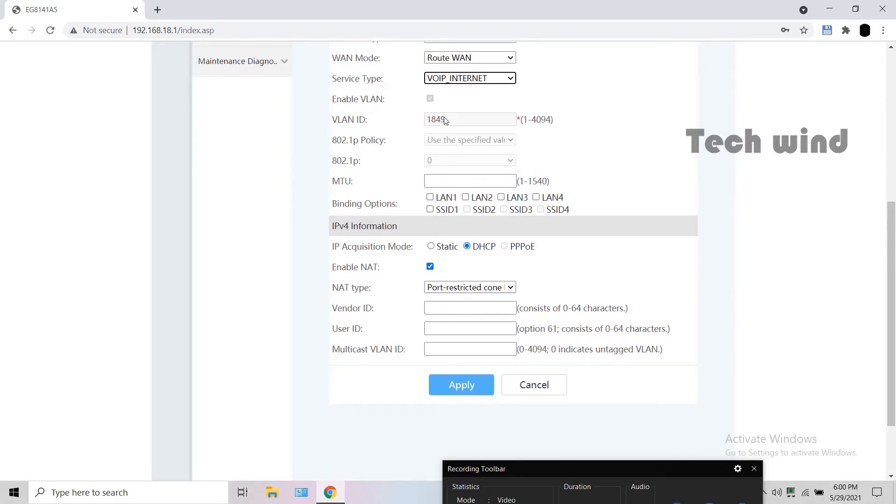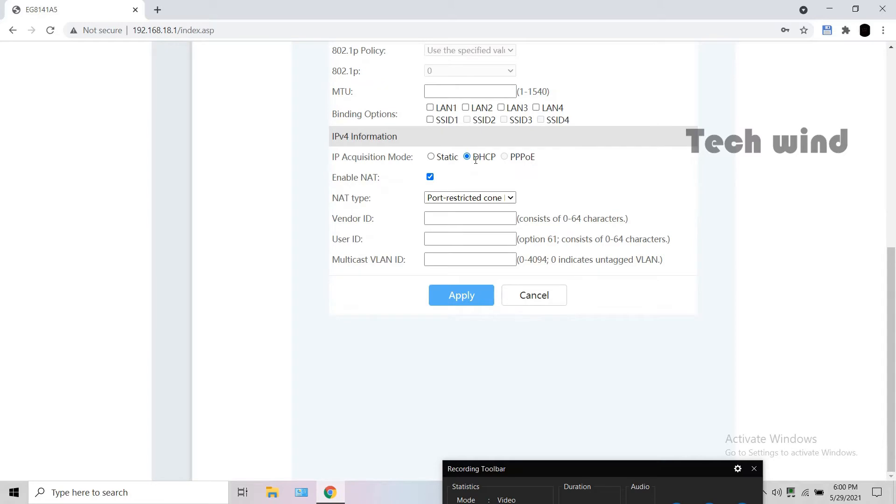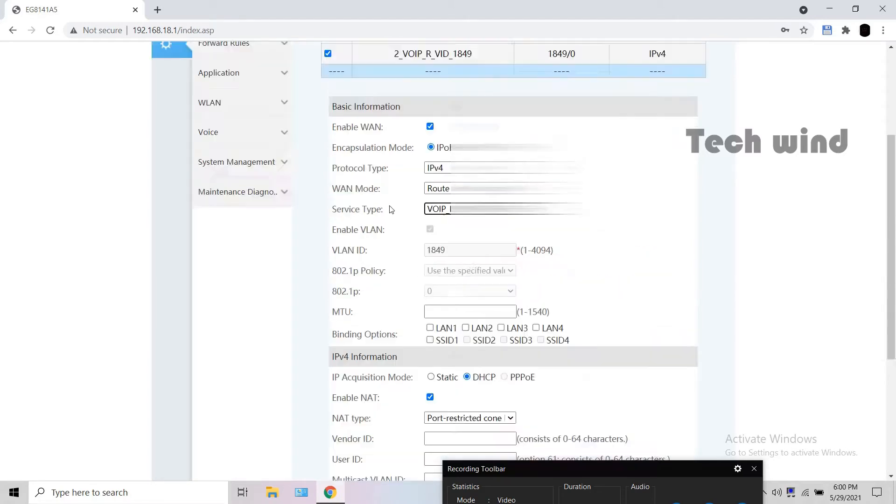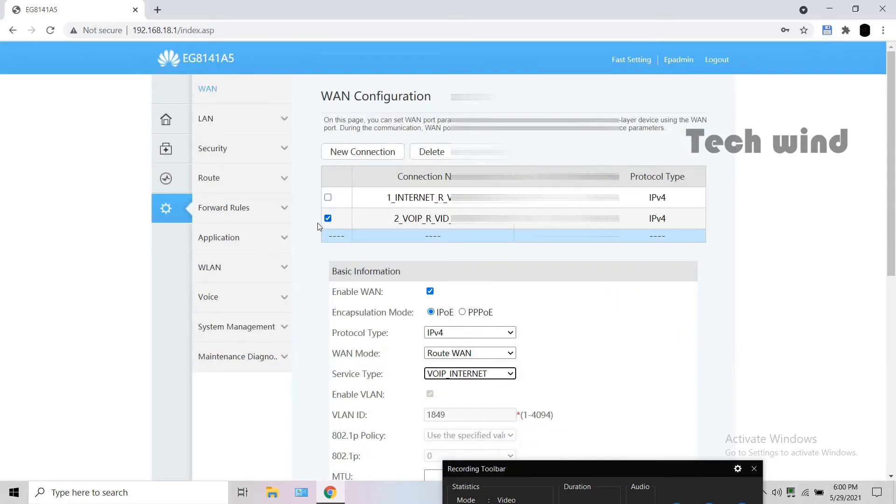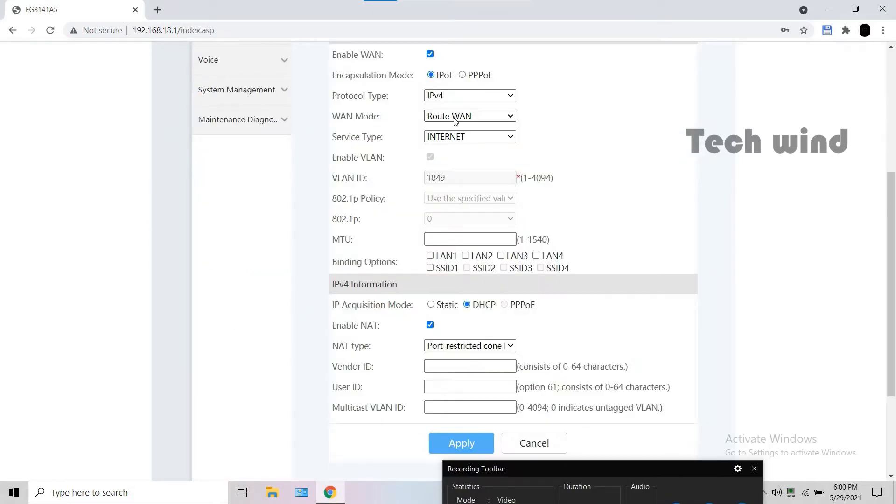Also, give the VLAN ID and IP acquisition modes according to the data received from ISP. It may be static for old customers and DHCP for others. An important thing is, do not bind any of the ports viz LAN1, LAN2, LAN3, LAN4, SSID etc. to any of the WAN connections.